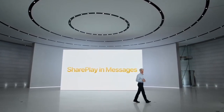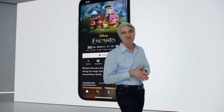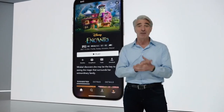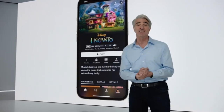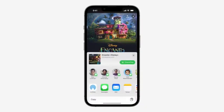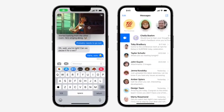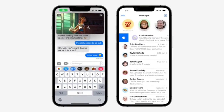We're extending SharePlay beyond FaceTime and bringing it to messages — the number one request from developers. Now, when you find something you want to share, like a movie on Disney+, you can kick off SharePlay right there and enjoy it together while chatting in messages. Whether you're using SharePlay for your weekly movie night or marking a message unread so you can respond later, Messages has everything you need to connect with ease.